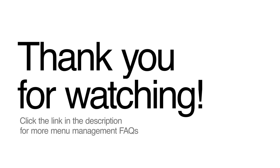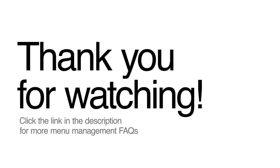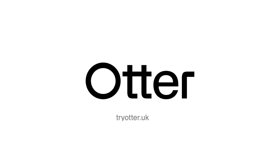Thanks for watching. If you have any additional questions about using menu management, check the link in the description to visit our Help Centre for more.